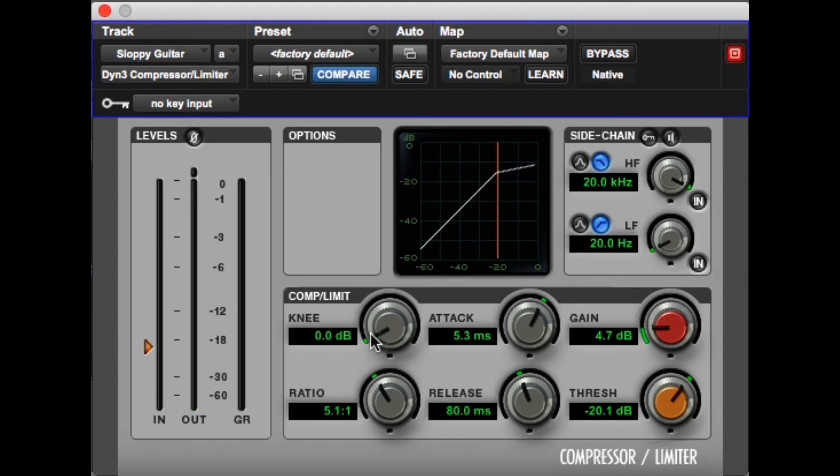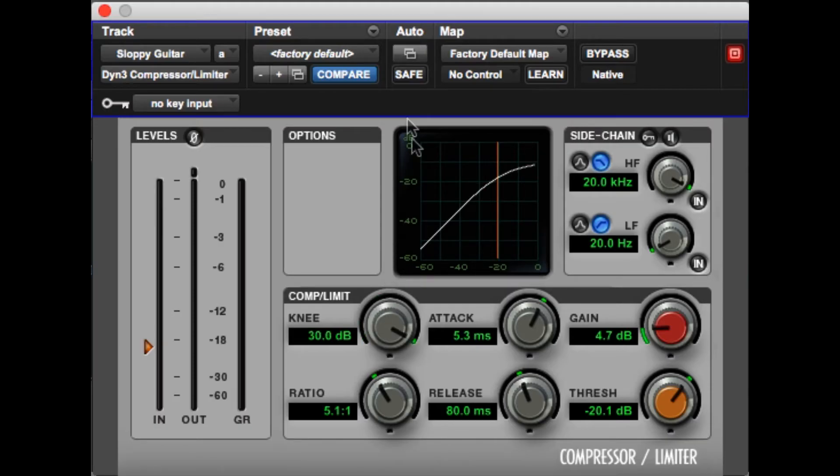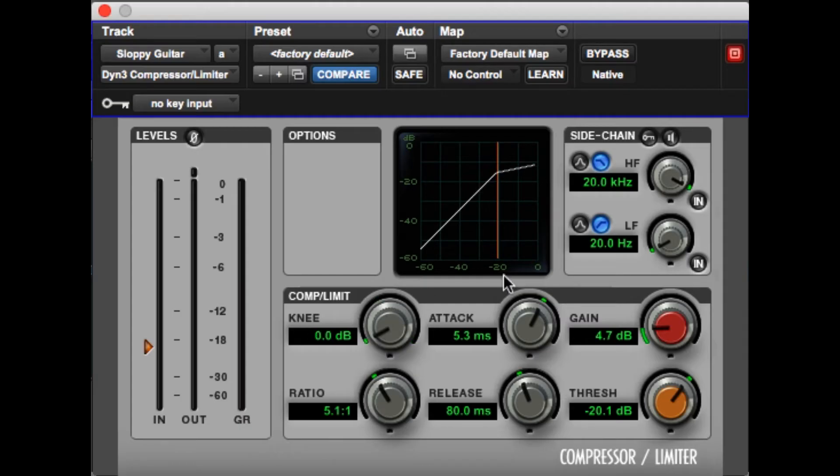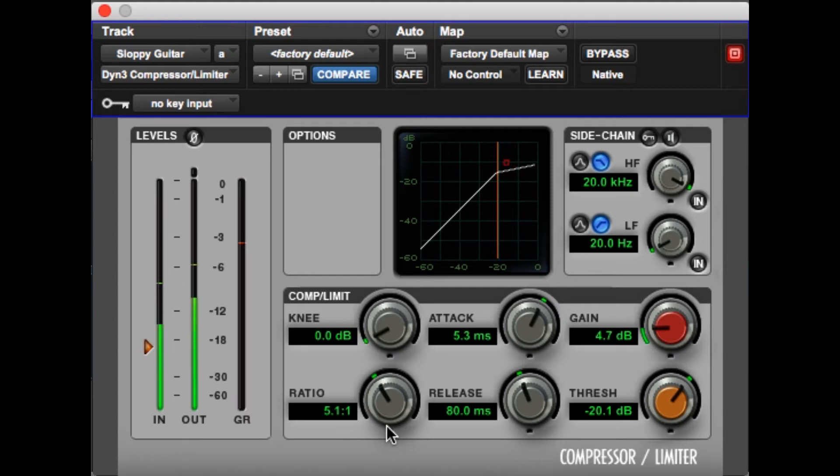Lastly for today, we are going to look at the knee. Now the knee is the most minute of all of the adjustments in the compressor. The best way to explain it is just to turn it up and you will see what happens in the visualizer. When I turn it up, it softens out. If I turn it up all the way, it becomes a slight curve instead of a jagged angle like that. In most situations, you are not going to need the knee. For our purposes right now, I will use it a little bit just to show you how it sounds like. You are probably not going to notice anything different between this and this.